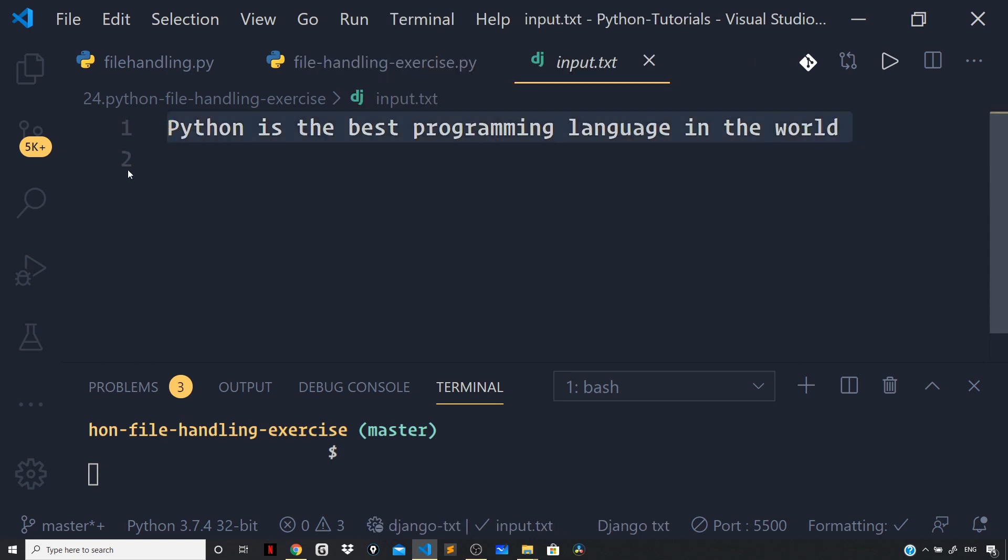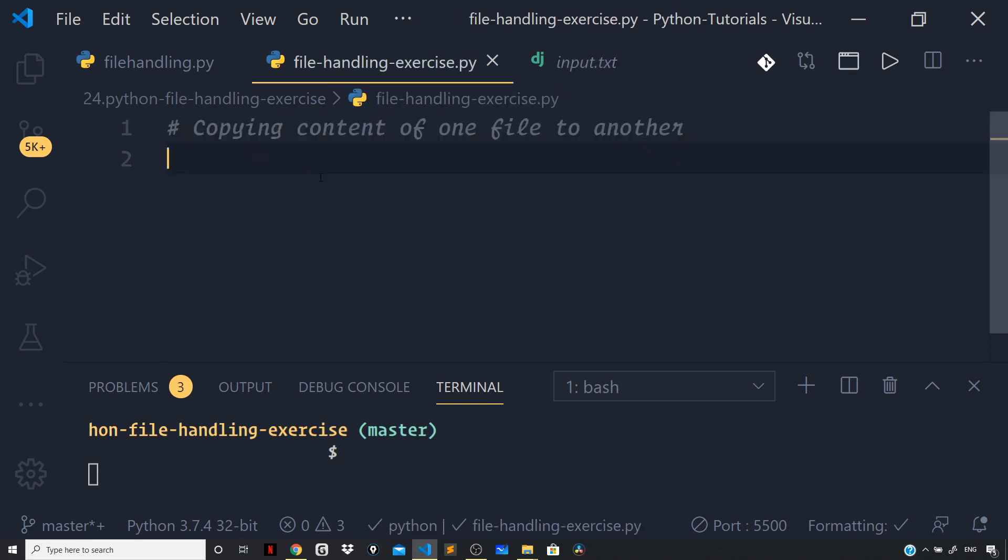We are given the input.txt file from which the content is to be read, and you have to write that into an output.txt file. You can pause the video, and once you are done, click play. Now let us